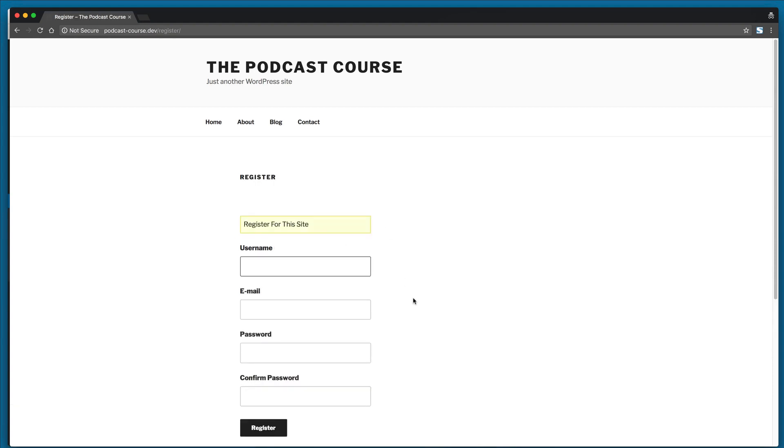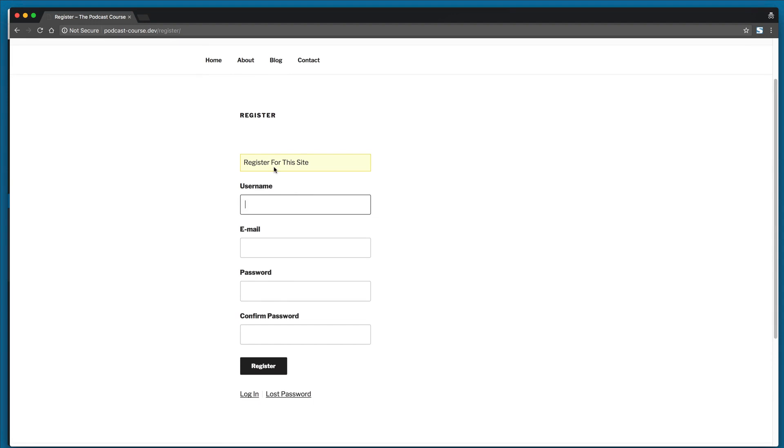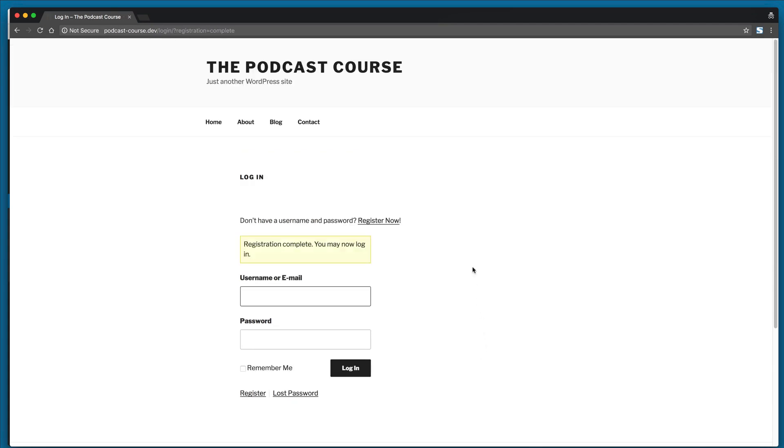So I'm going to click register and we have some information here. So I'll fill this form out. I'll click register. All right, so it says registration complete. You may now log in.